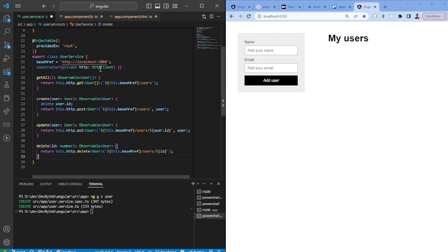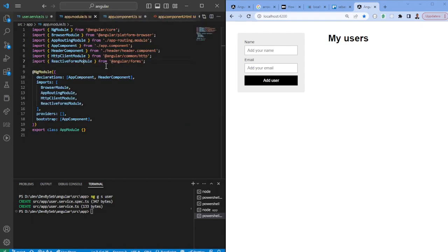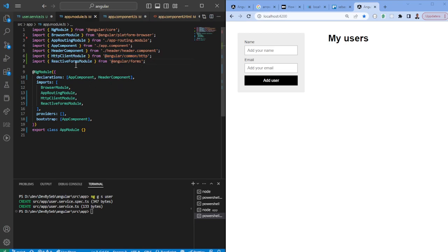If you haven't worked with the HTTP client module before, what you need to do in order to use it is navigate to the app module and import the HTTP client module within the imports field — it also needs to come from Angular Common HTTP. While we're here, let's also add the reactive forms module so that we can utilize the form fields.